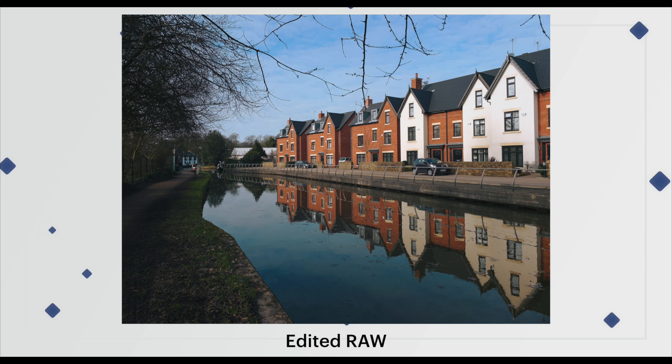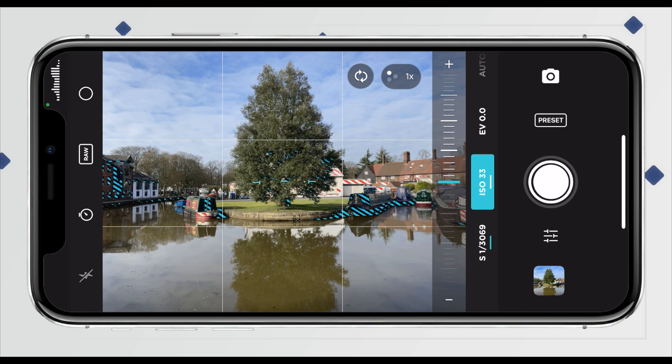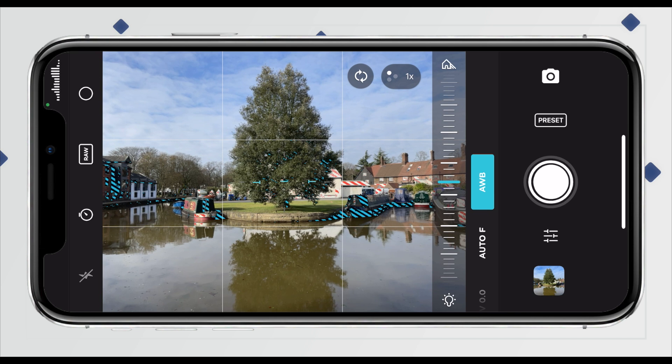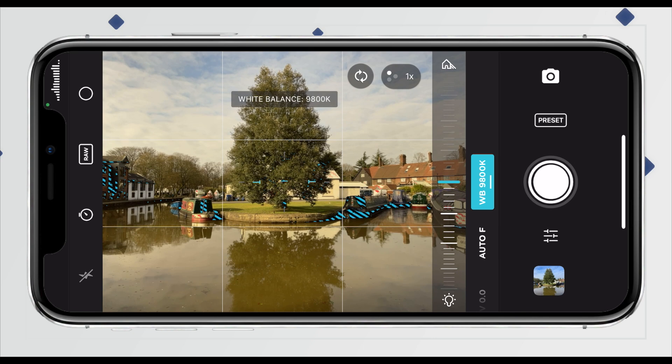Let's carry on down the line of manual controls to the white balance. Right now it's in AWB — auto white balance — and you just drag the slider until the colors in your photo look how you want them. You've got 1800 Kelvin, which is very cold, all the way up to 9800 Kelvin, which is very warm. The white balance will remain locked until you double tap on the screen or double tap on the setting itself.